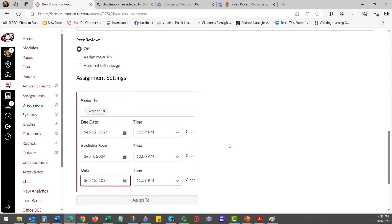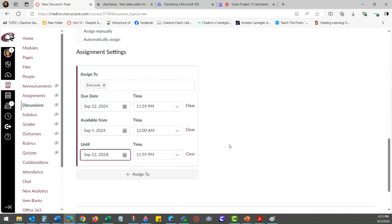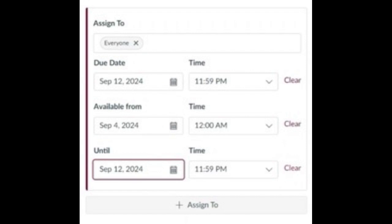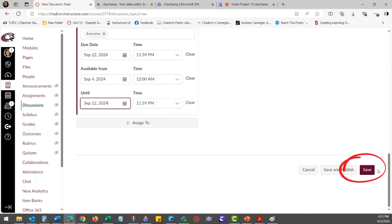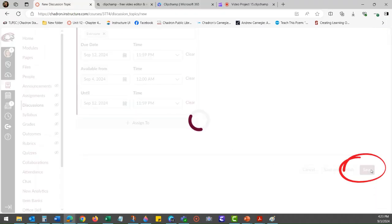In this example, the discussion was created before September 4th, 2024, so it is making it available starting on September 4th, 2024.